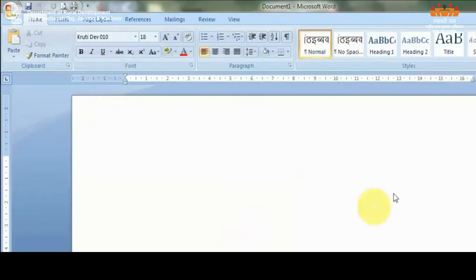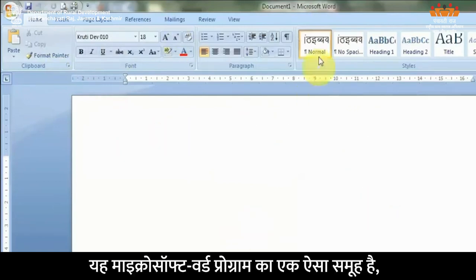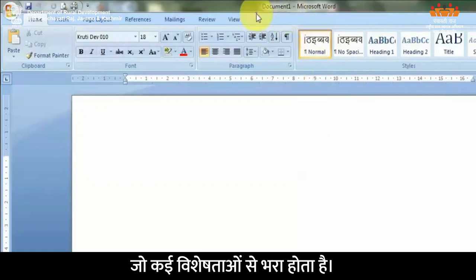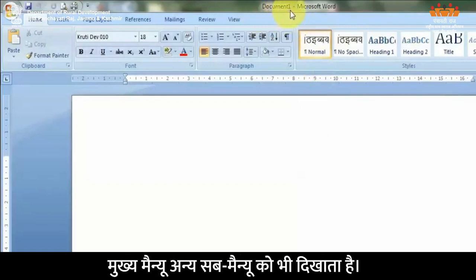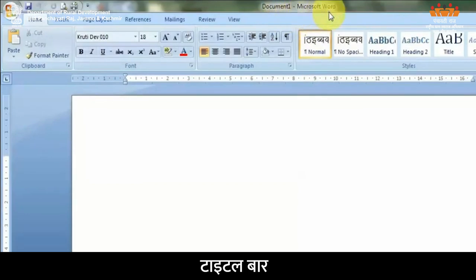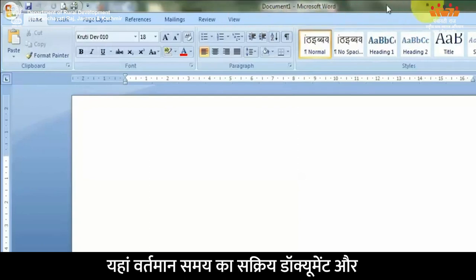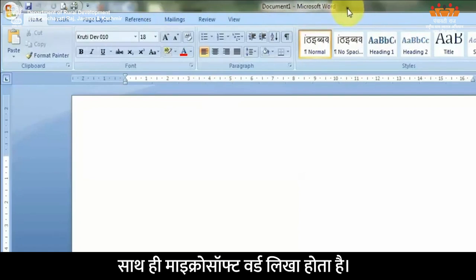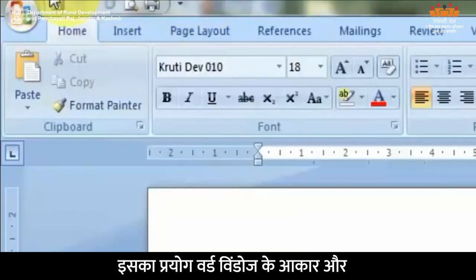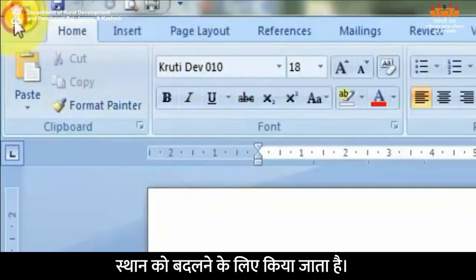Microsoft Word से जुड़े कुछ महत्वपूर्ण tools — Menu Bar: यह Microsoft Word प्रोग्राम का एक ऐसा समूह है जो कई विशेषताओं से भरा होता है; मुख्य menu अन्य sub-menu को भी दिखाता है। Title Bar: टाइटल बार डॉक्यूमेंट के ऊपर होता है; यहाँ वर्तमान समय का सक्रिय डॉक्यूमेंट और साथ ही Microsoft Word लिखा होता है।